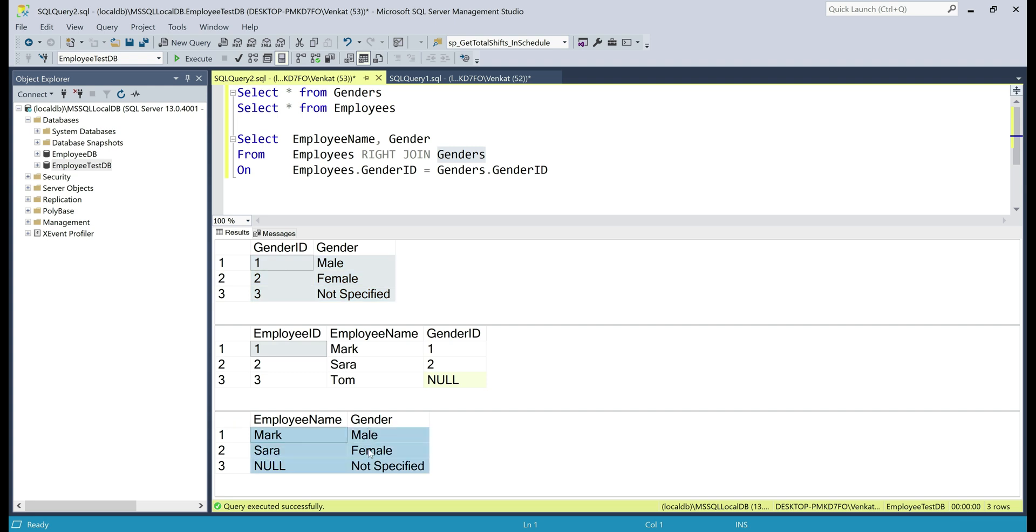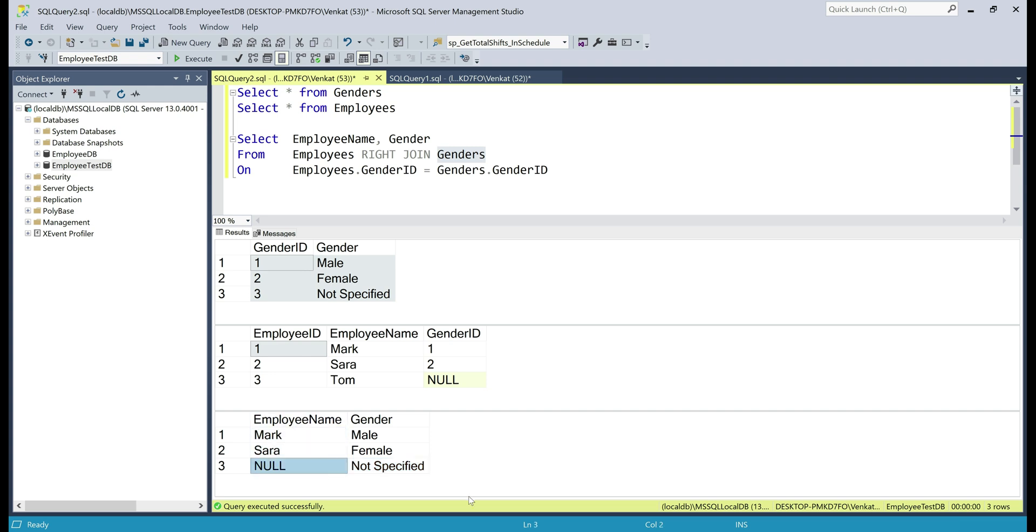including not specified. Since we don't have any employee in the employees table with this not specified gender, employee name column in the result set for not specified is null.